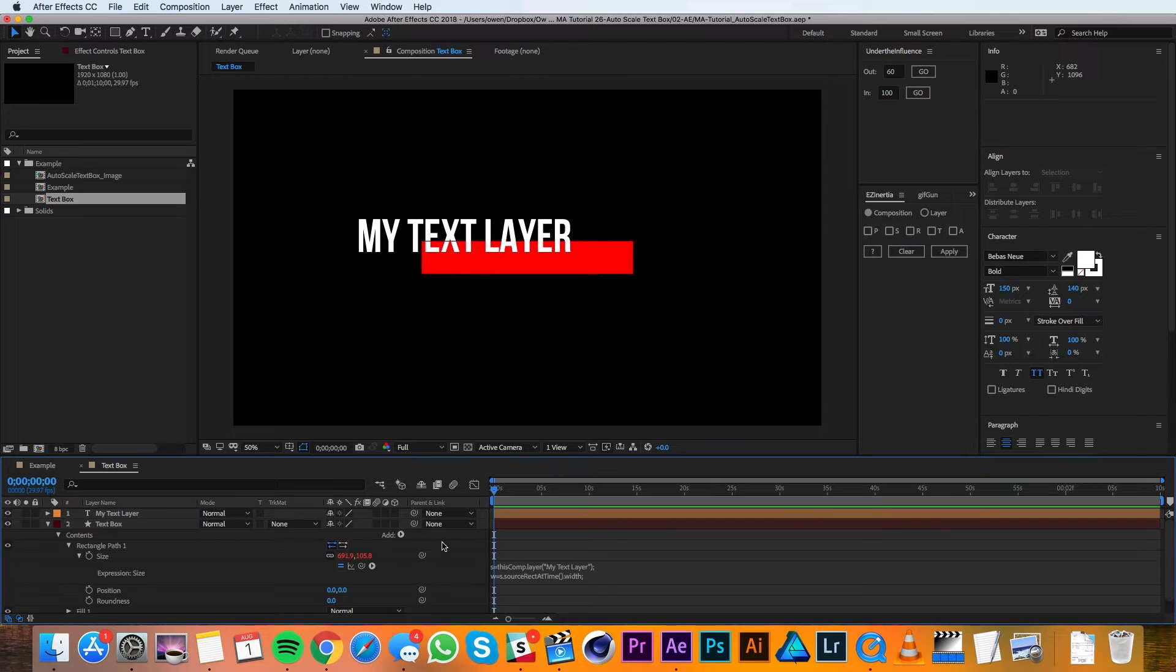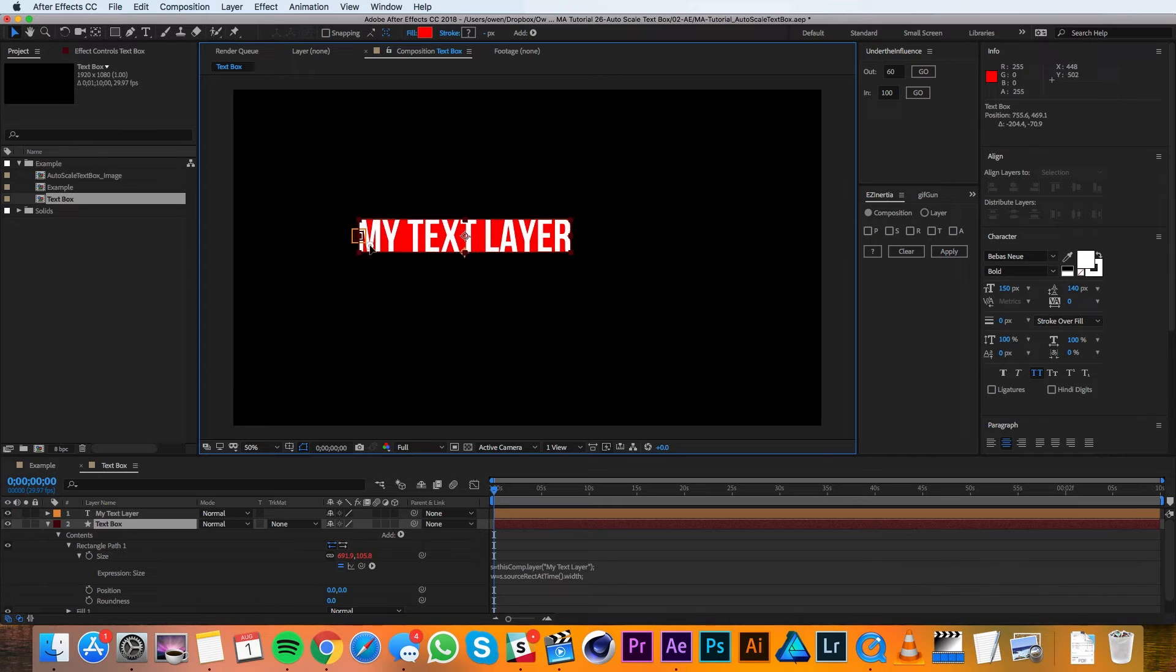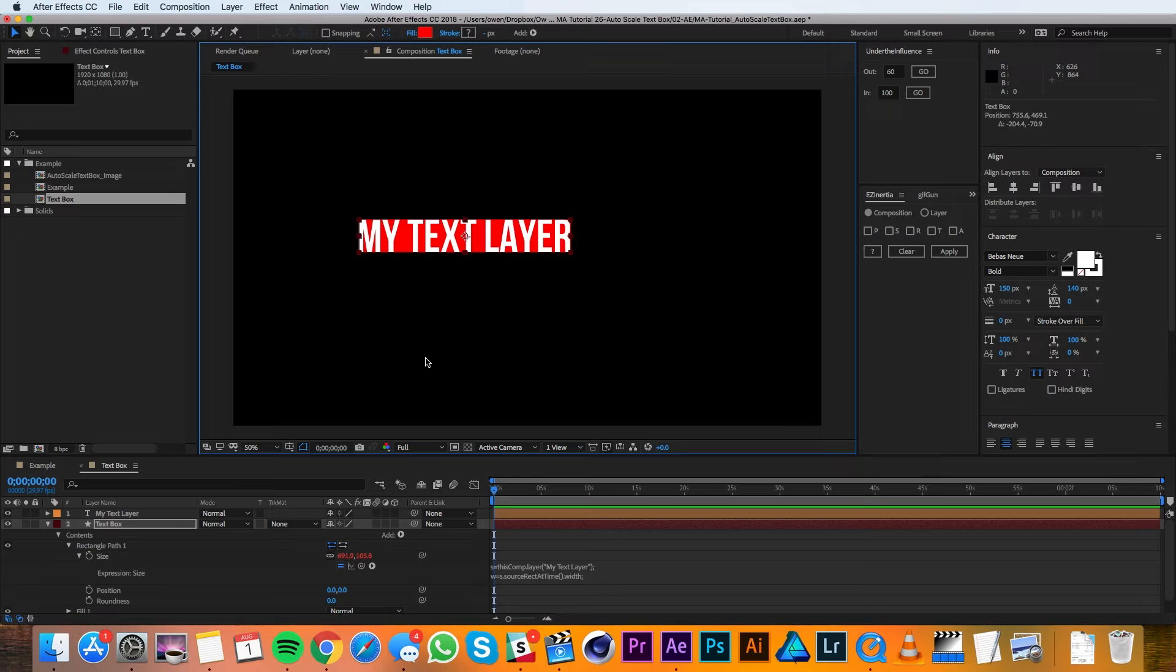All that's left to do is make sure it's in the right position. So I'll grab my text box and I'll snap it to my text layer holding command, and you can see that it's the exact size of the text.